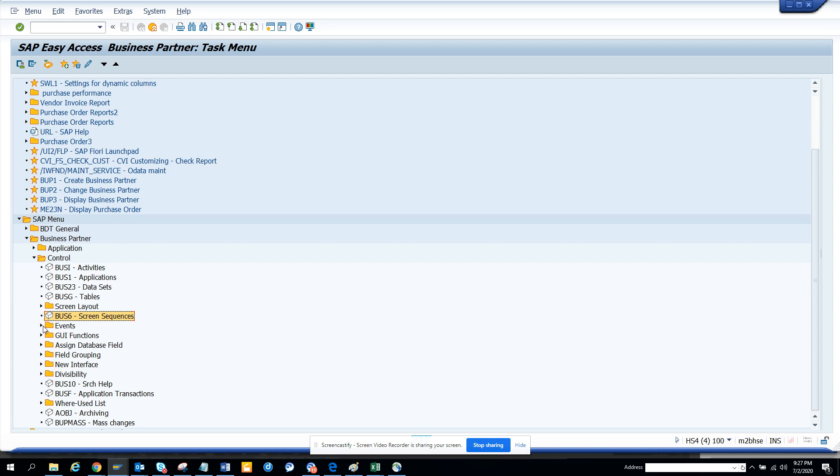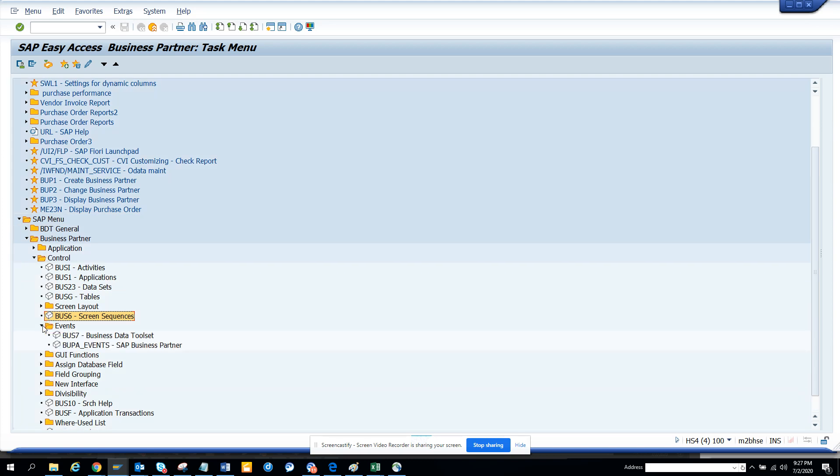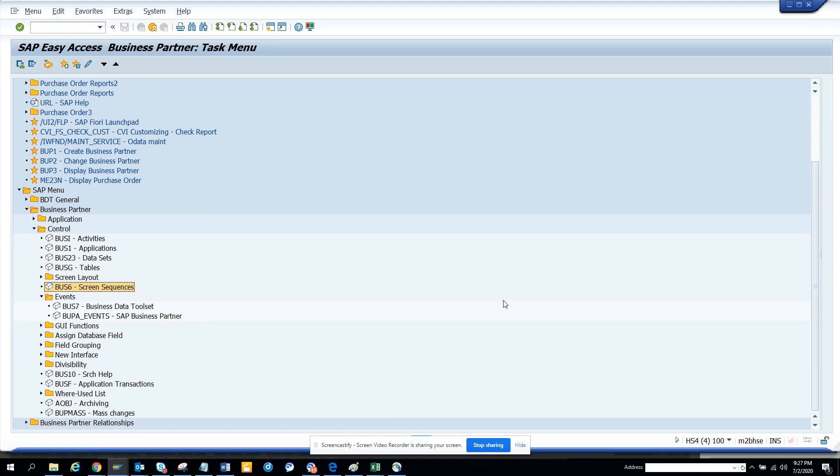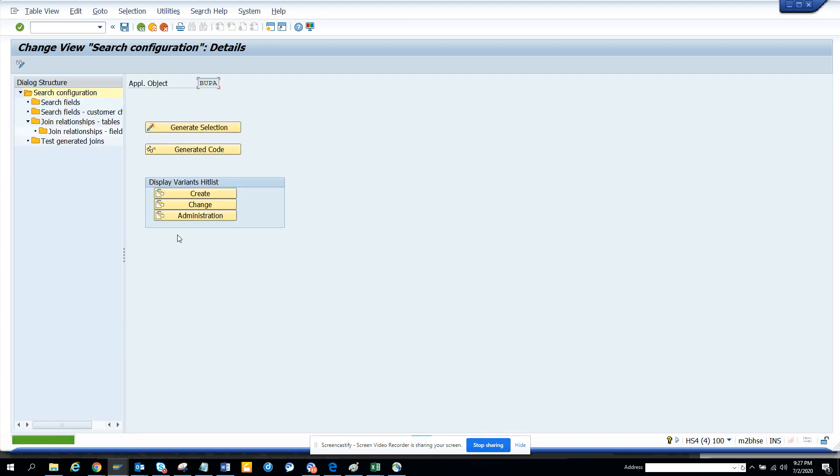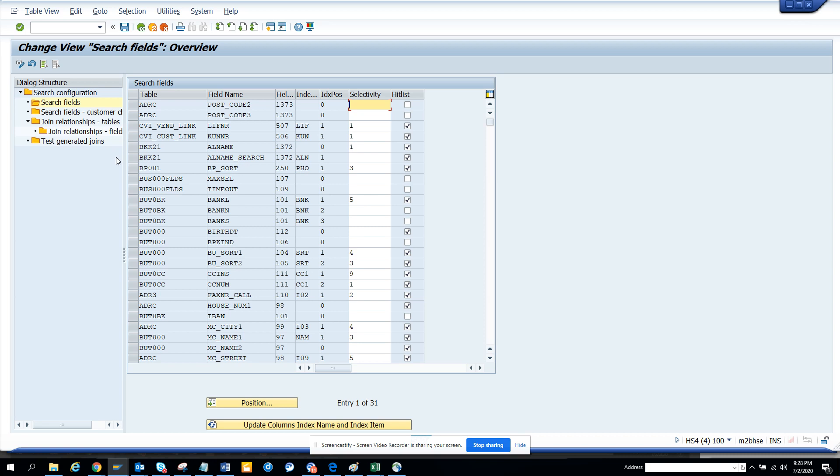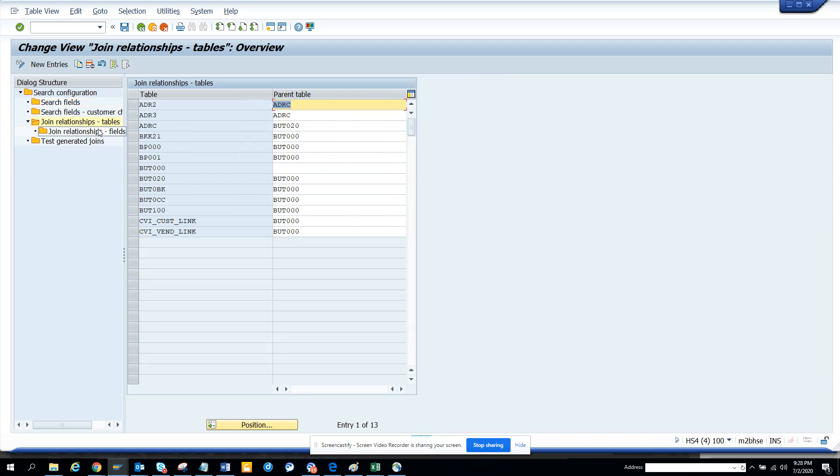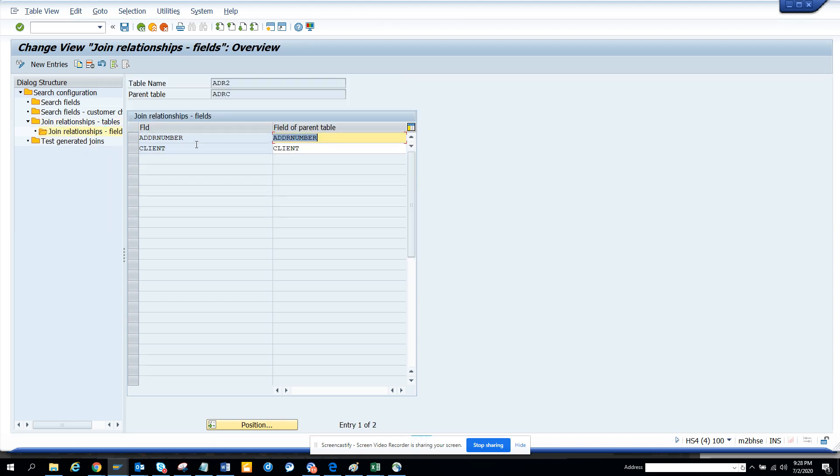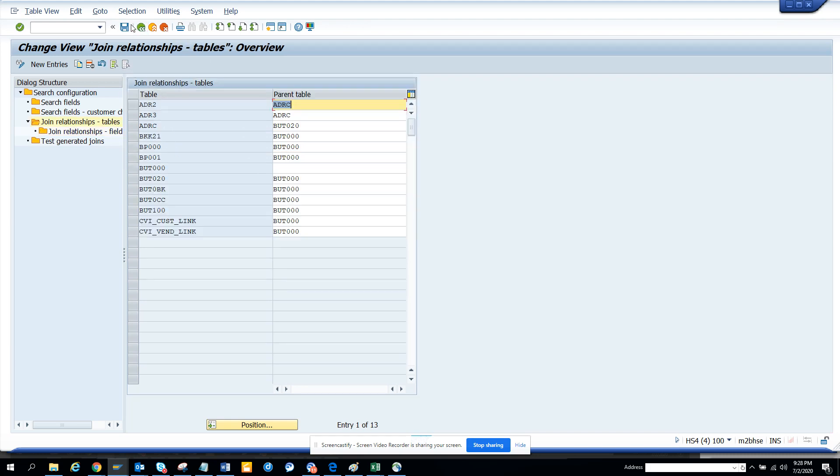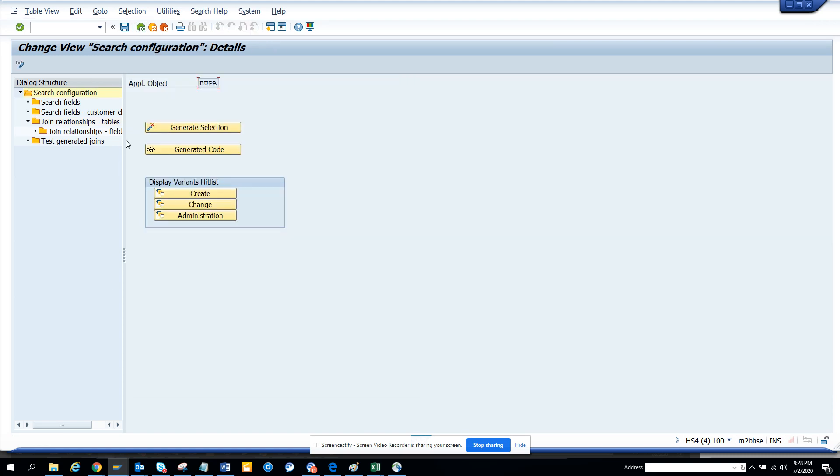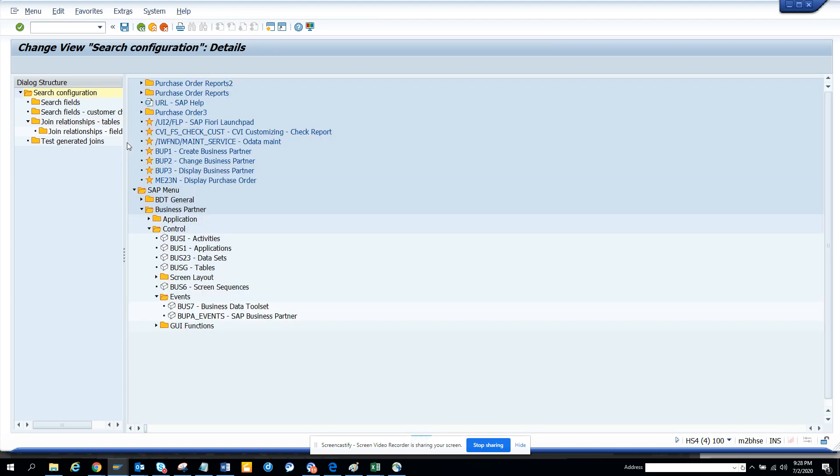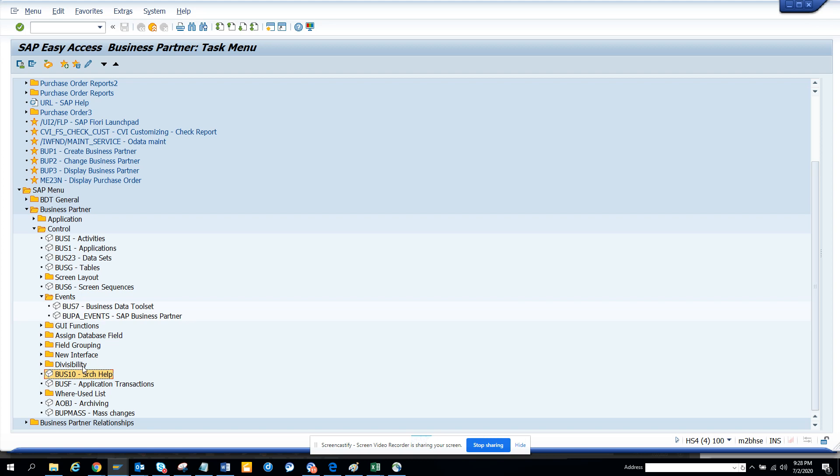You have different events - this is related with BUPA events, for generating events for changes, extensions, and all those things. Here you have search helps. Search help is very important because here you can see the different search fields that are there. You can enable or disable them. Here you can see the different join tables, the join fields. If I click on this and see the fields, these are the different fields that are being joined.